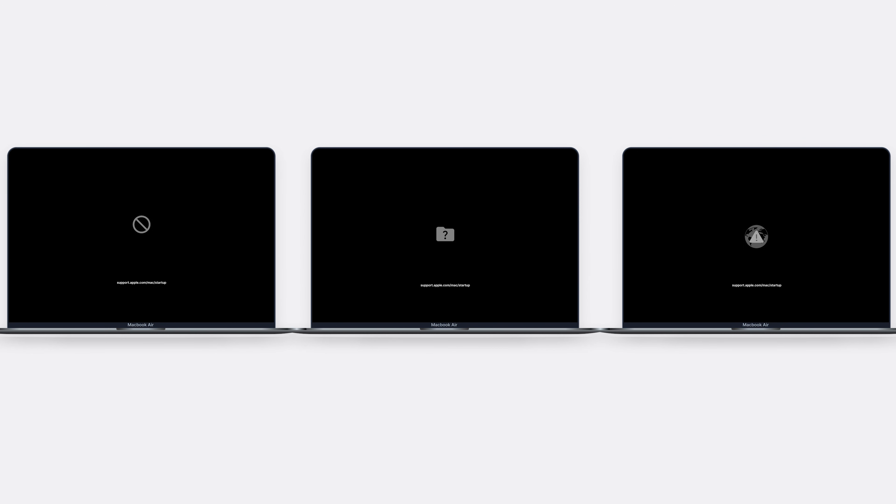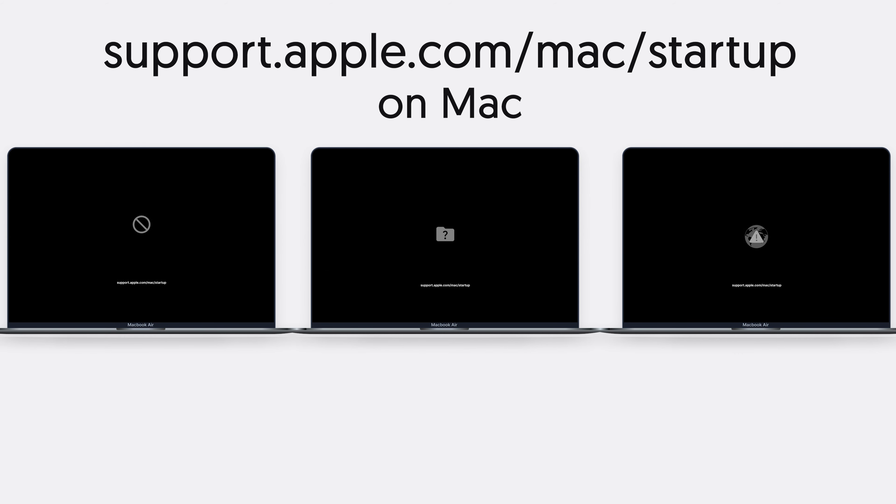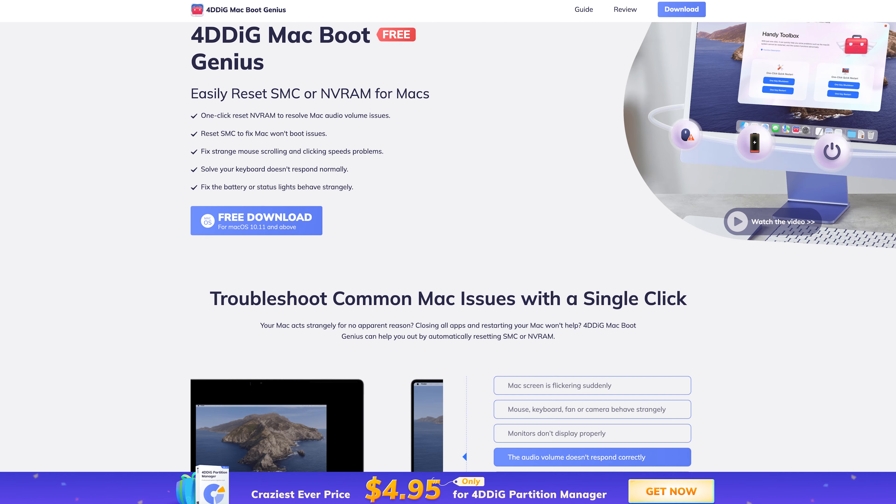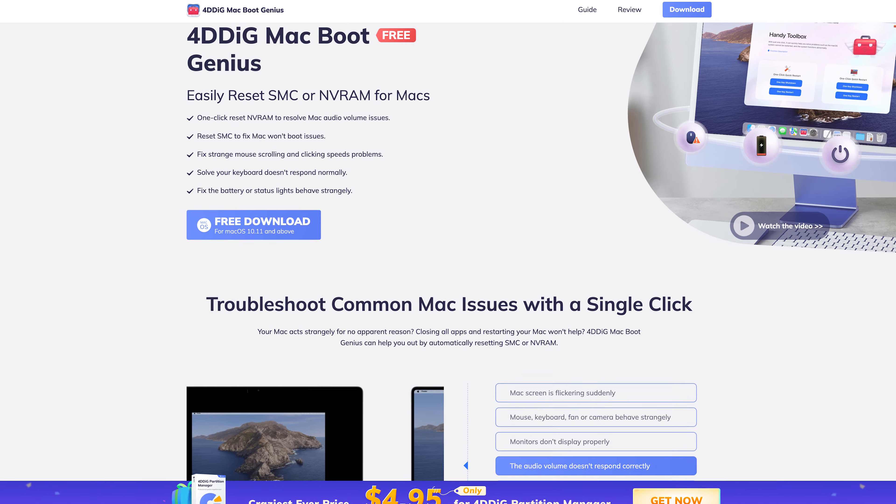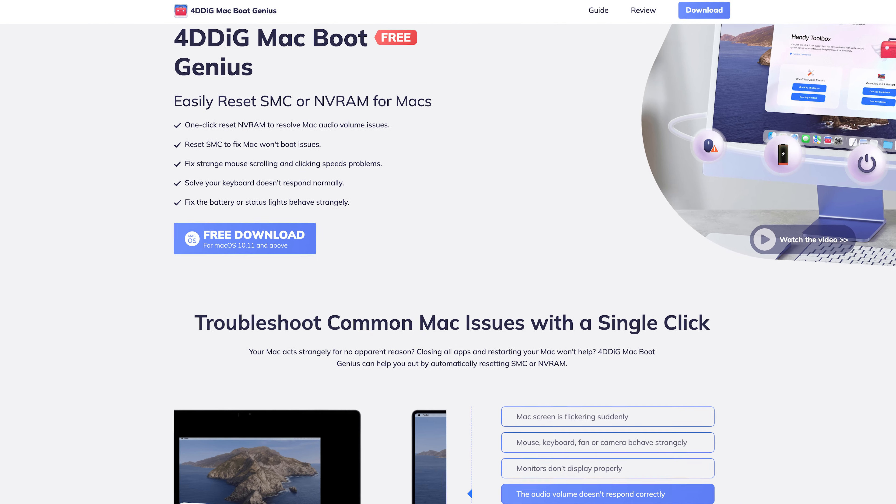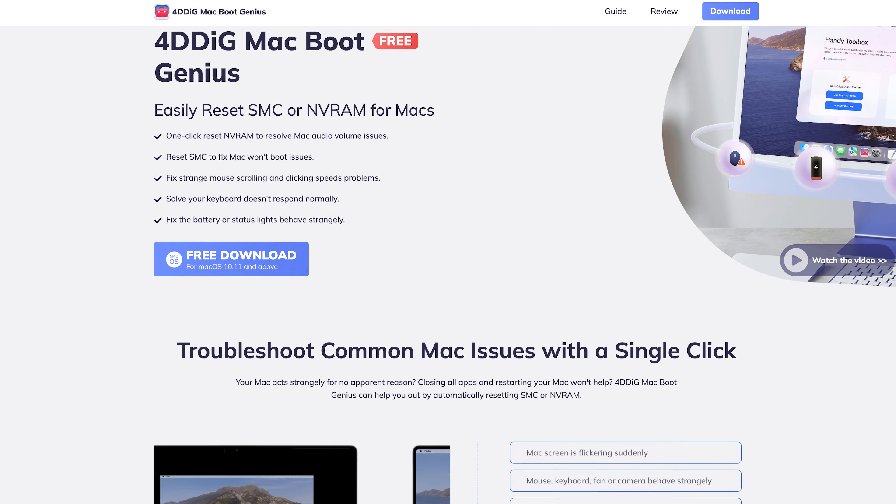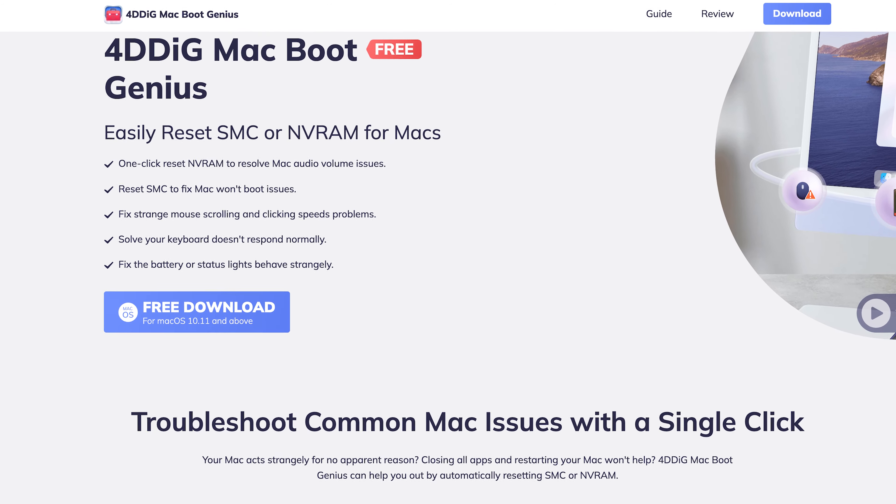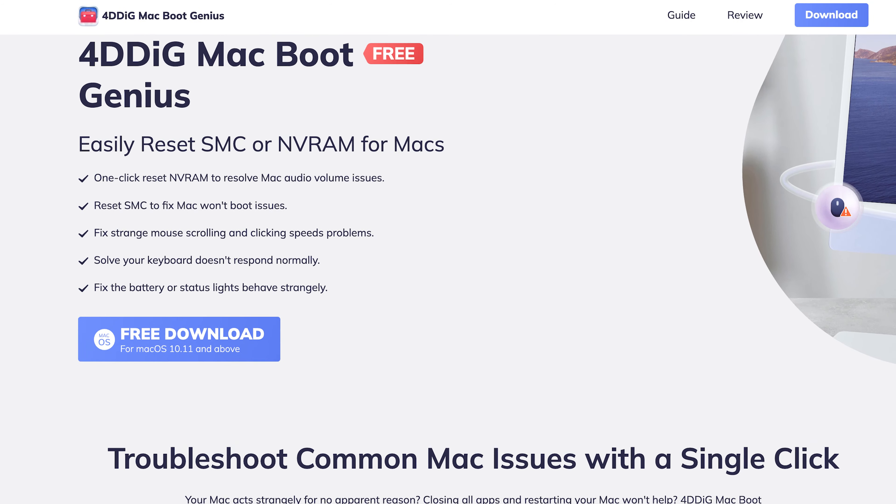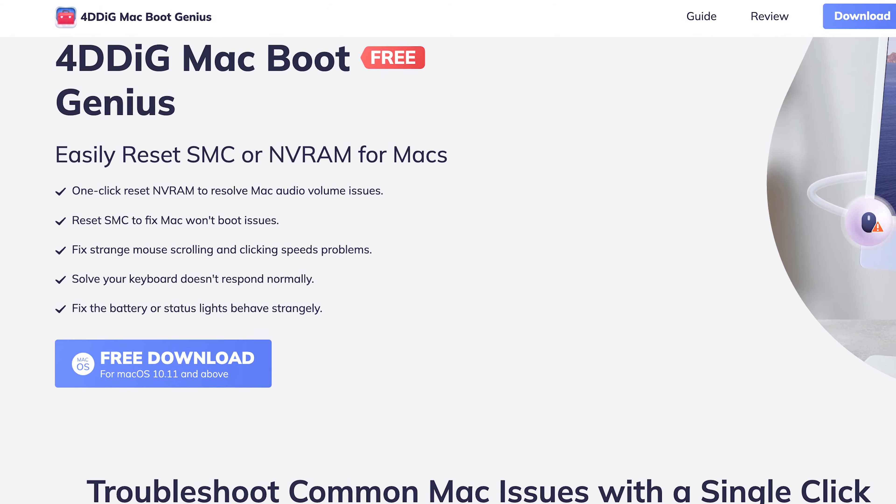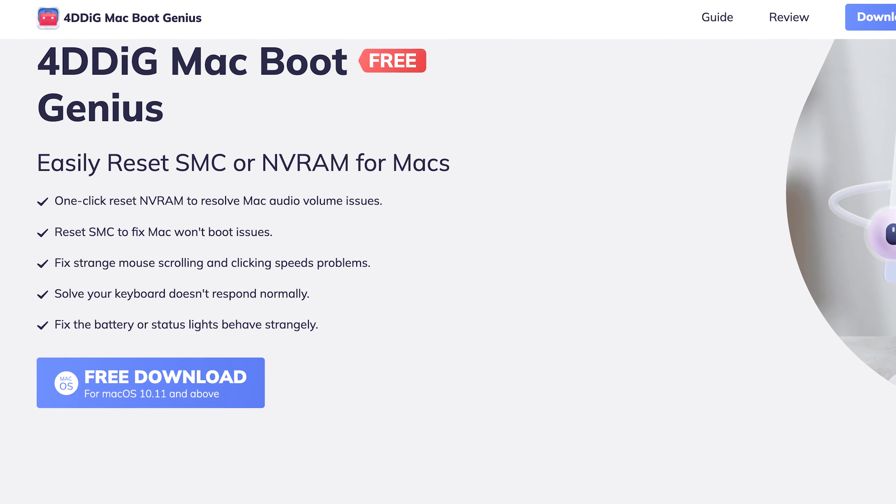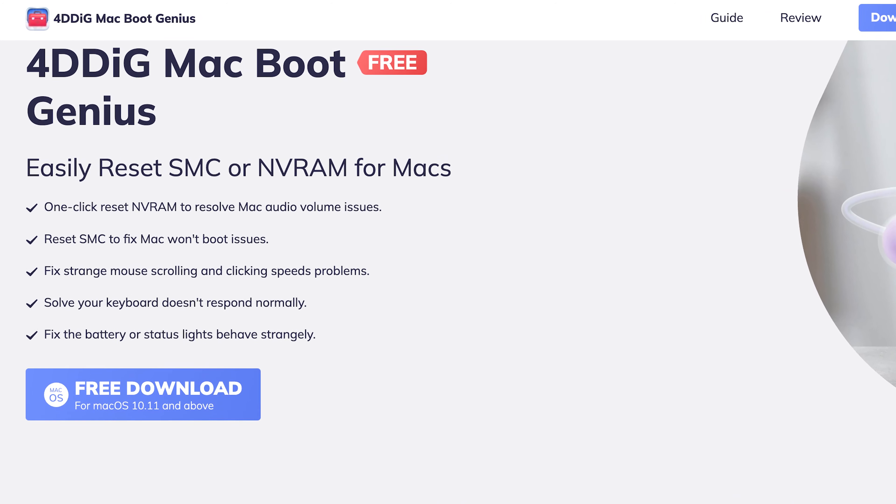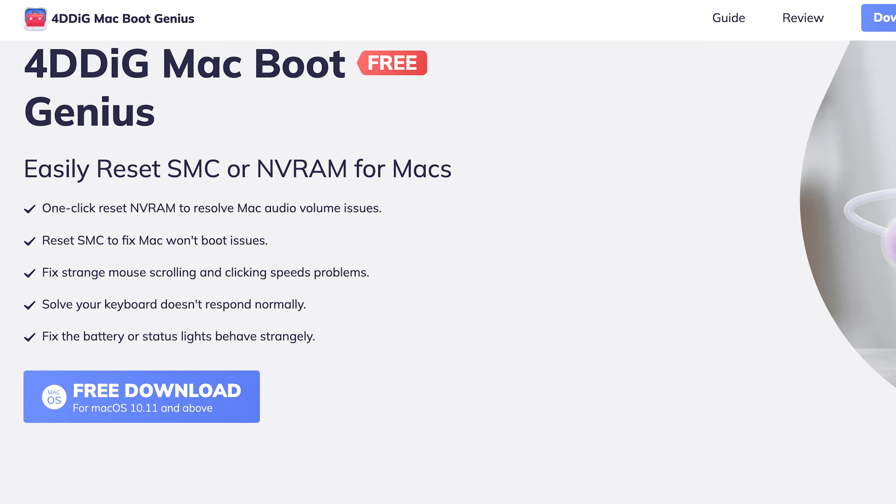It's pretty scary and annoying, but don't worry. I'm here to show you guys how to save your Mac from these situations. We will be using a tool named 4D Dig Mac Boot Genius. This is a free tool that can easily reset your Mac SMC or NVRAM. Check out the link in the description and download it now.